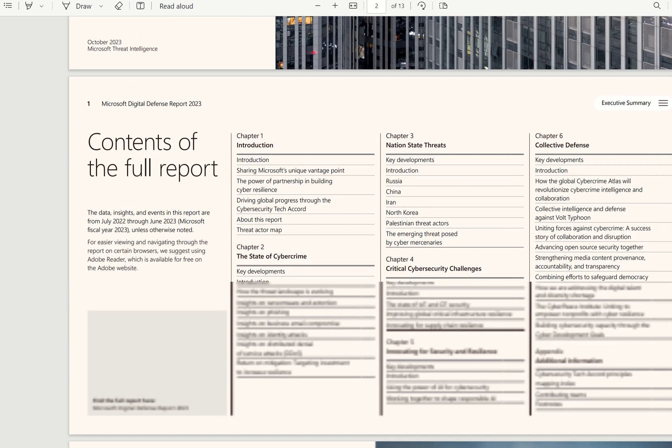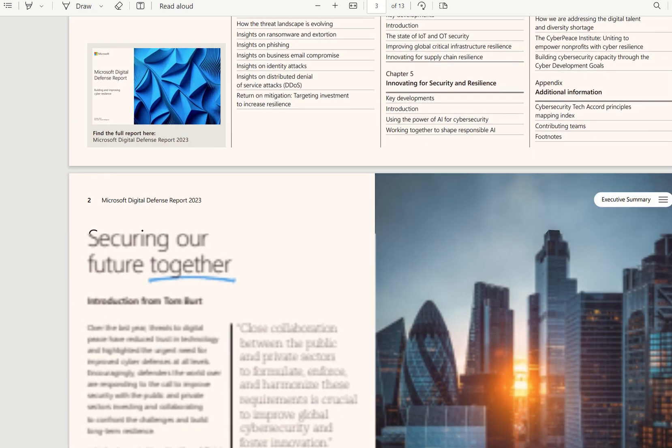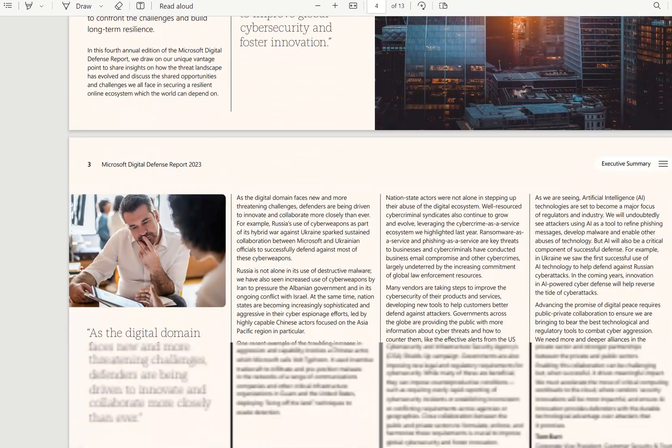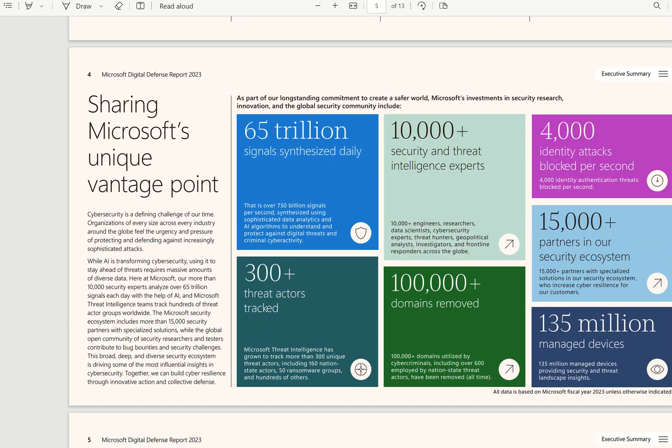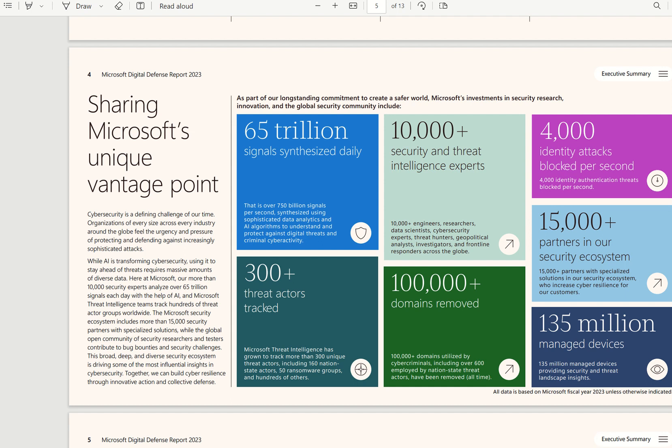If we scroll down on the Executive Summary, we can see Microsoft's unique vantage point in terms of security, the amount of money they've invested into security and the ecosystem, as well as their signals remediated, the amount of security and threat intelligence experts they've adopted, and the amount of partners in the current security ecosystem.